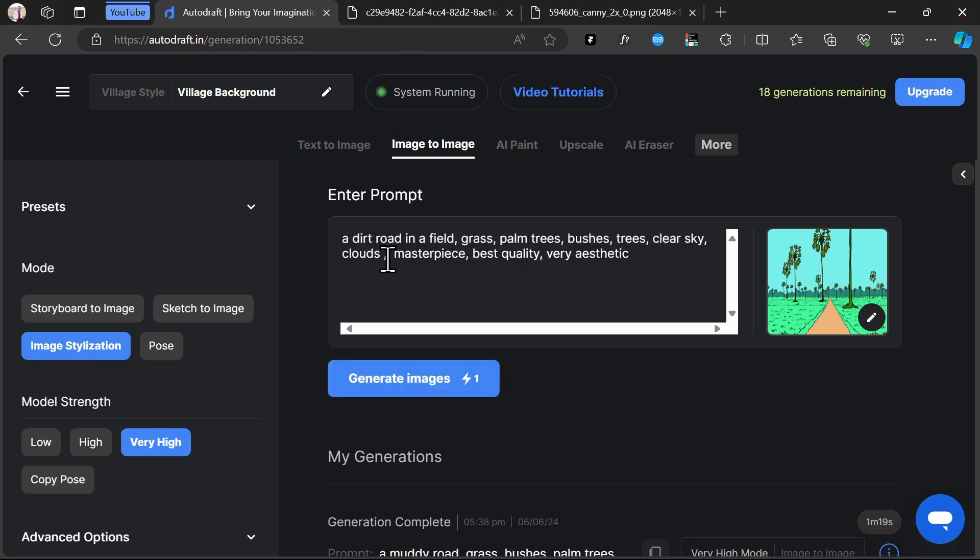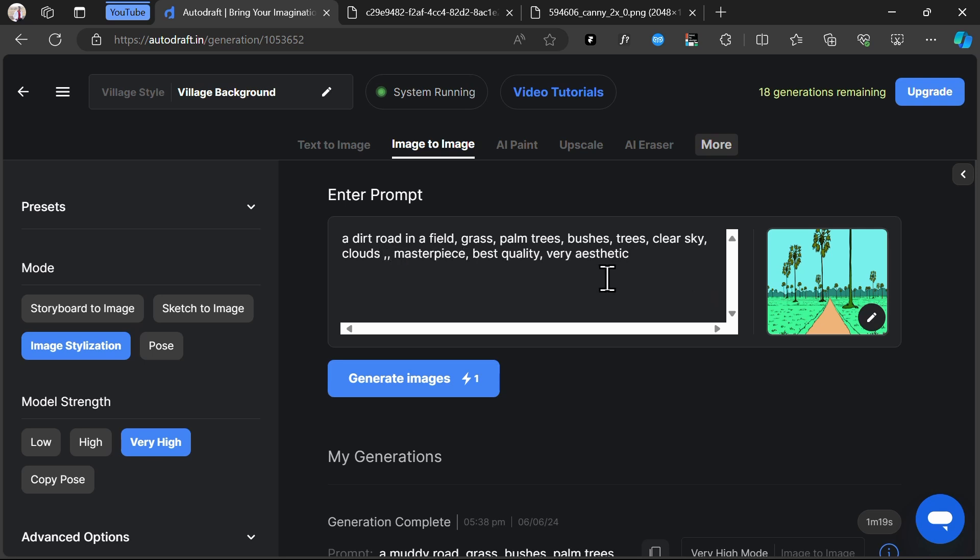Our prompt for this generation is a dirt road in a field, grass, palm trees, bushes, trees, clear sky, clouds, masterpiece, best quality, very aesthetic.